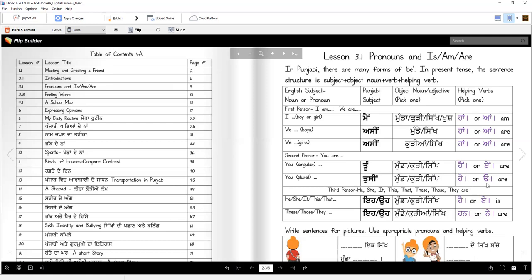Or I can say — thika? Then for third person, you say Eh he ya oho. Eh he mundah haan. Oho kuri eh. Eh he sikh haan. Oho sikh haan. Or oho sikh eh. We can also say Oh sikh eh.